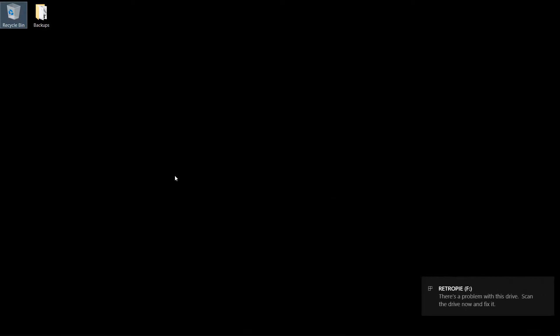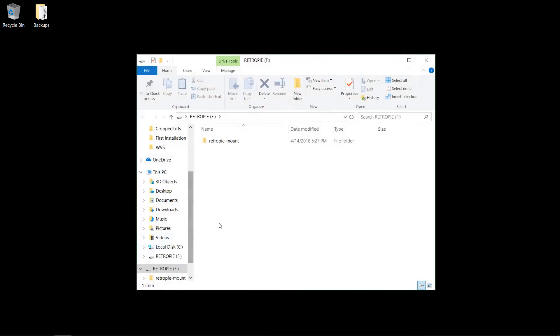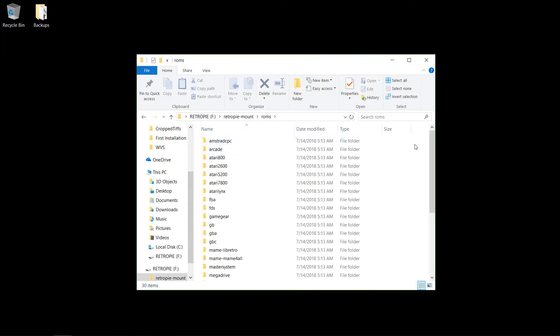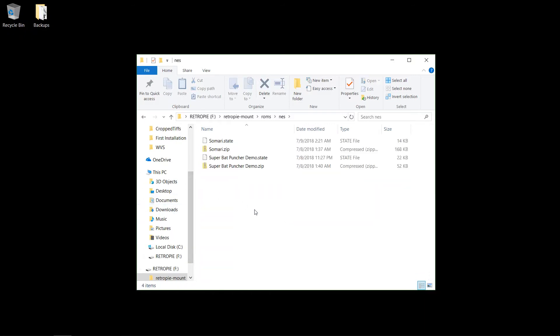It'll pop up and I'm going to ignore that warning. All right, so RetroPie-Mount and we'll go into the ROMs. And so I've transferred some games over previously and it looks like I've also got some save states, so it kept those as well.